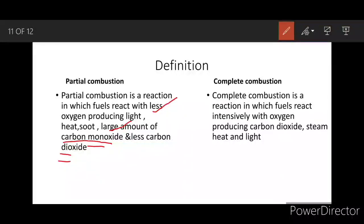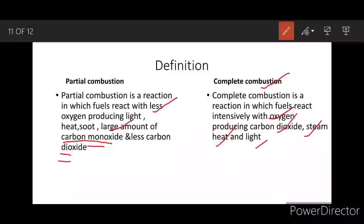Complete combustion is a reaction in which fuels react intensively with oxygen, producing more carbon dioxide, less carbon monoxide, steam, heat, and light.